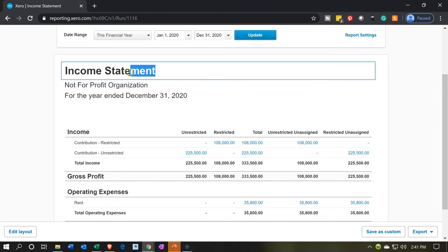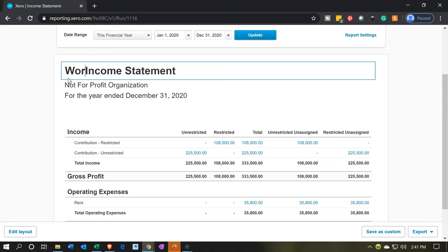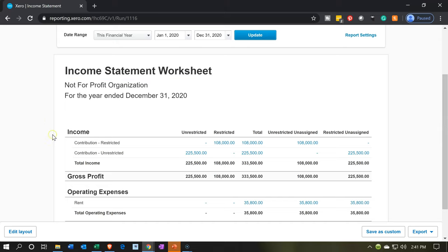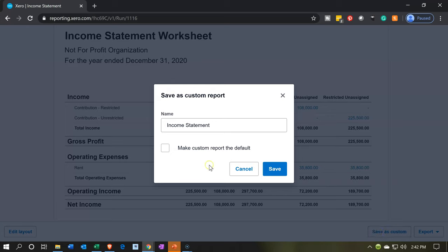We might want to rename this report — let's call it 'Income Statement Worksheet.' This will be kind of our internal report, not the one we provide externally. Once we complete everything, we'll make another one with just the three columns. Then we want to save this report, so I'll go ahead and say 'Save Custom Report.' We're not going to make it the default — never check that box, because you don't want to overwrite the actual income statement. So it'll save as 'Income Statement Worksheet.'